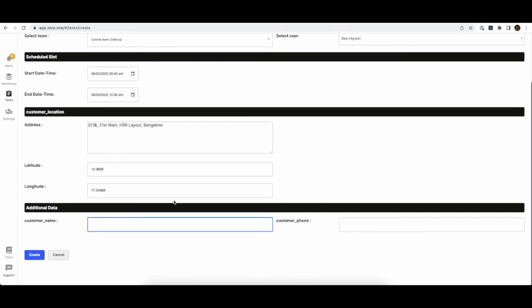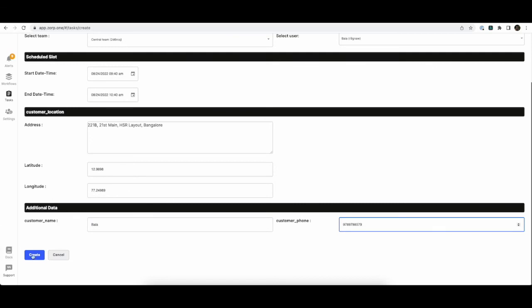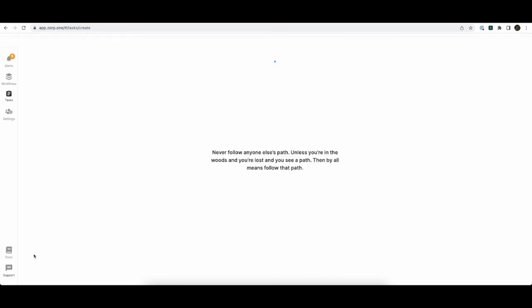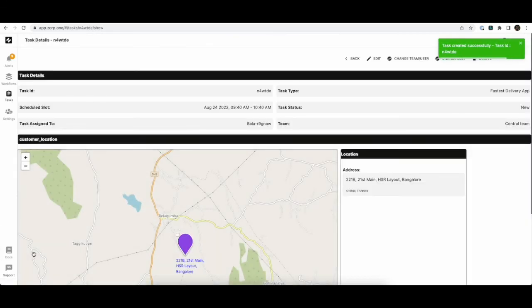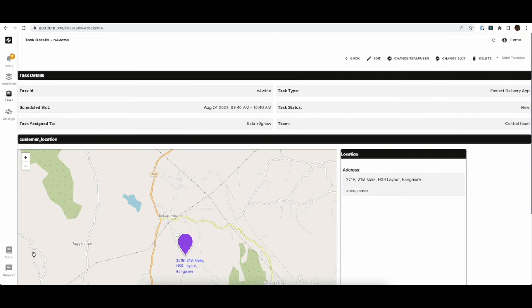And the customer name also needs to be provided as an input along with the customer phone number. So hit create. Now our task is ready to be tested.